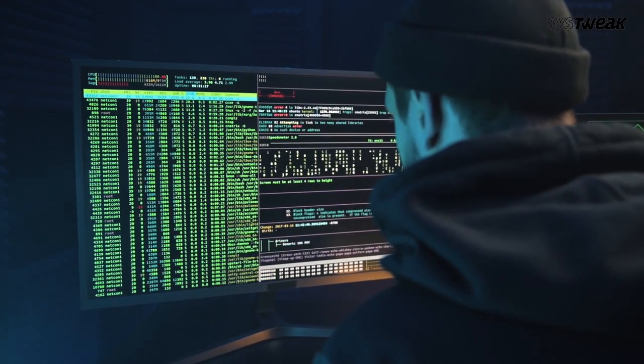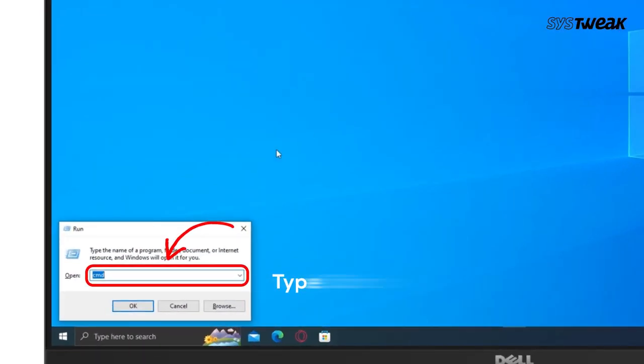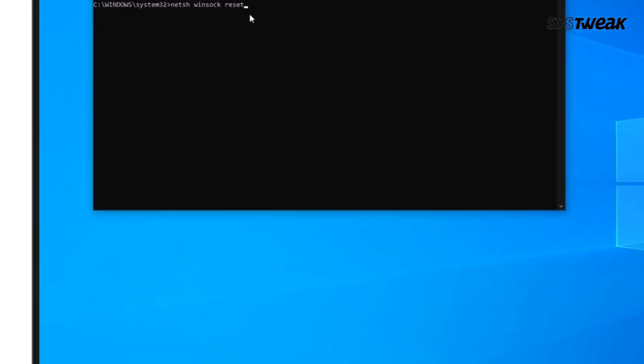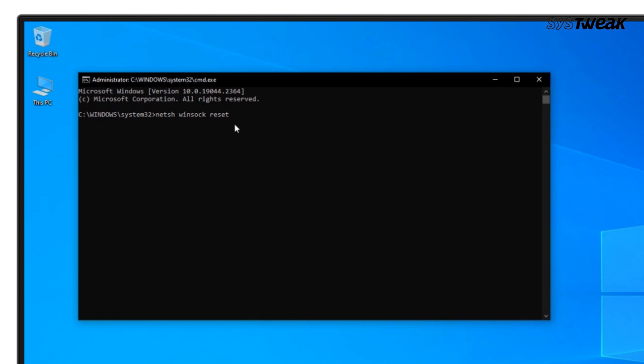Press the Windows logo key and R. Here, type cmd and press Ctrl+Shift+Enter at the same time to run Command Prompt as administrator. In the Command Prompt, type netsh winsock reset and press Enter. Now restart your PC to complete the reset.